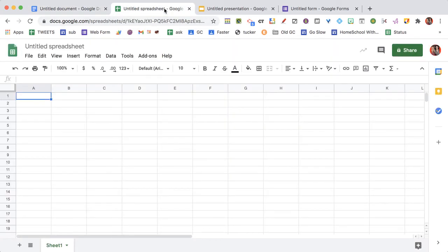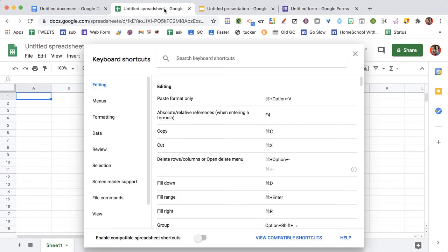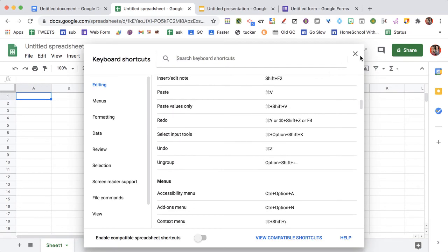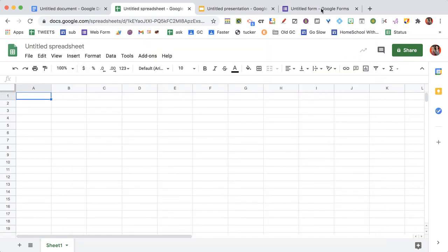Go to this Google Sheets, control slash, and I'm able to find all the keyboard shortcuts for Google Sheets.